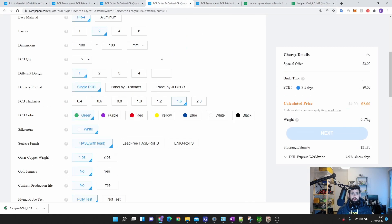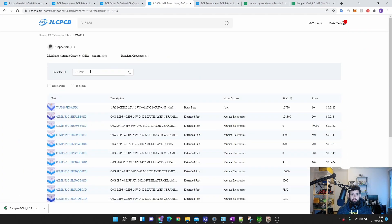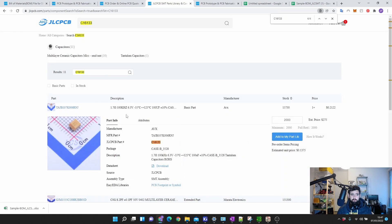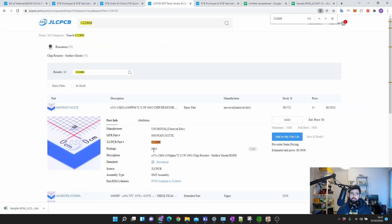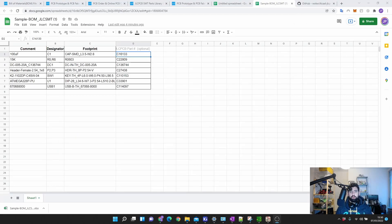The JLPCB part number is great because they have their own warehouse with components. If you go to their site under Support > Resources > SMT Library, you can search for different components and find their part numbers. For example, searching C113 brings up a capacitor or resistor. These numbers make it easy for JLPCB to know exactly what components to place, because you can only use components that JLPCB can source from their library — they won't import from RS Components or DigiKey. So our goal is: how do we generate a BOM like this from KiCad?